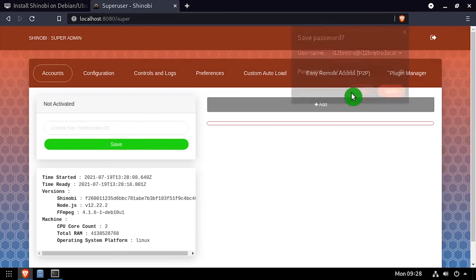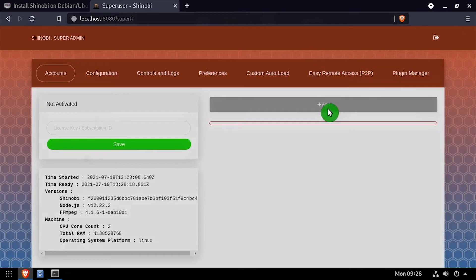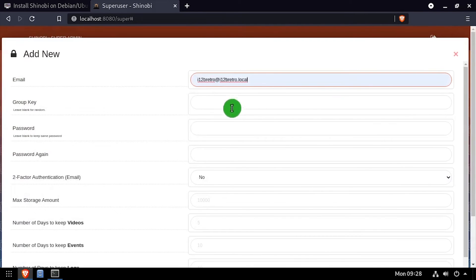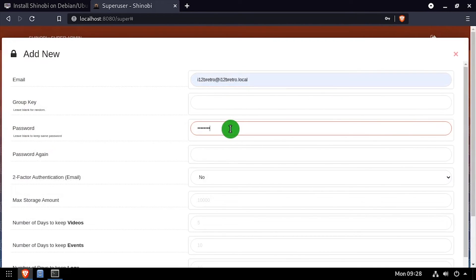On the accounts tab, click the add button. Complete the form to create a new standard user account. Once completed, click save at the bottom.